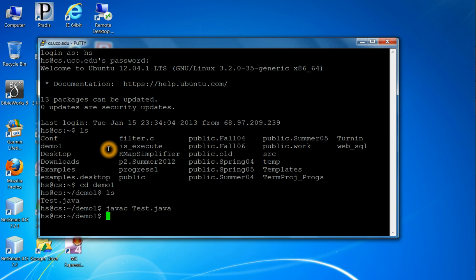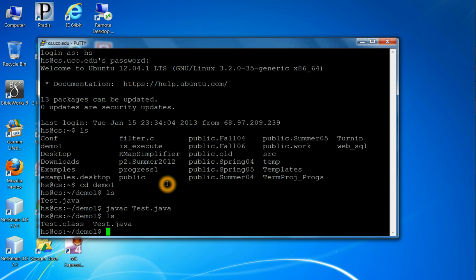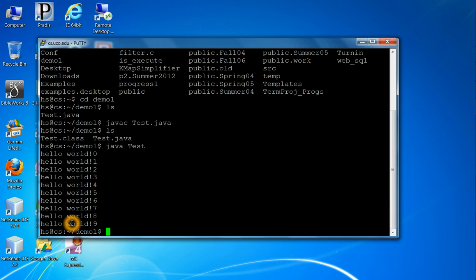No news is good news, no error means if you do ls, now you will see that test.class is created. That is the compiled code. Now you can run the compiled code. And to run the Java program compiled one is java without the c, and then given the name of the file without the suffix .class. Simply type java test, press enter, then the program runs.